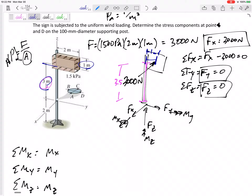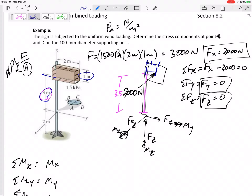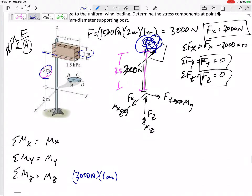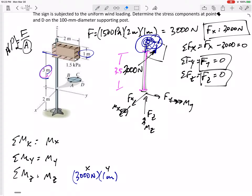The first moment I see is rotation about the z-axis. The 3000 N force is offset by 1 meter in the y-direction, creating a z-moment. The force is in the x-direction and the moment arm is in y, so that gives a z-moment.